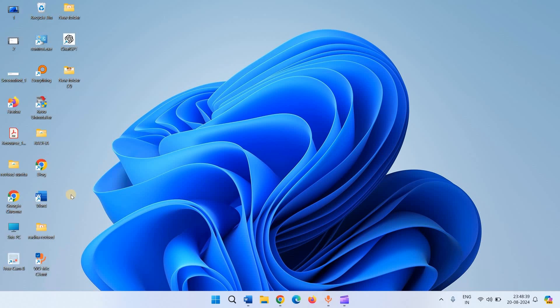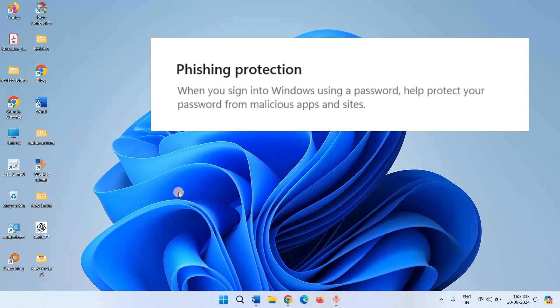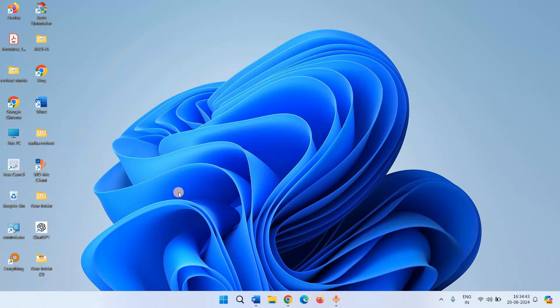Phishing protection protects your Windows password from malicious apps and sites. When you sign into Windows using a password, this feature also protects from reused and unsafe password storage. Let's see how to turn on or off phishing protection in Windows 11.